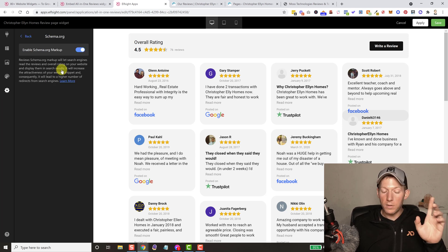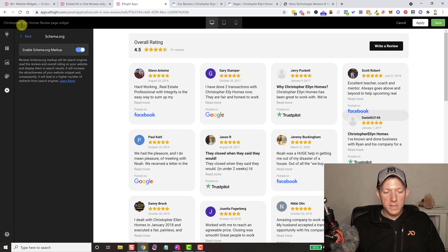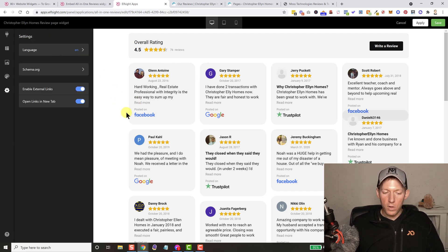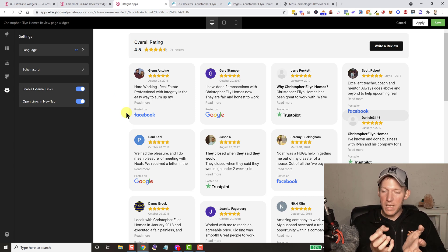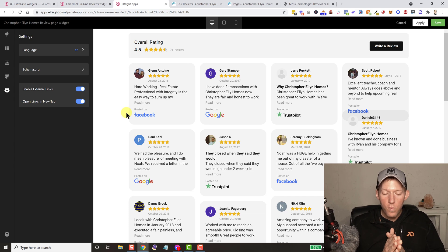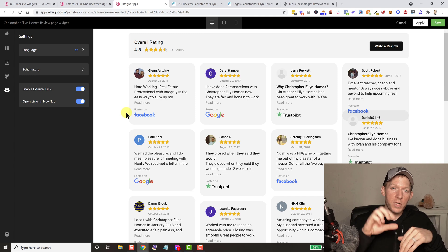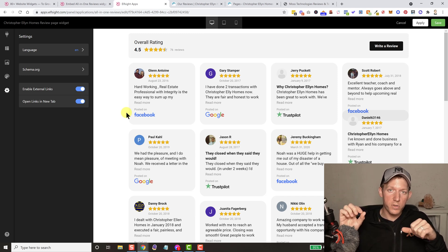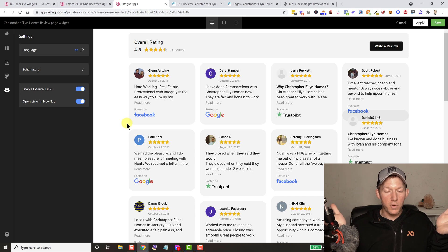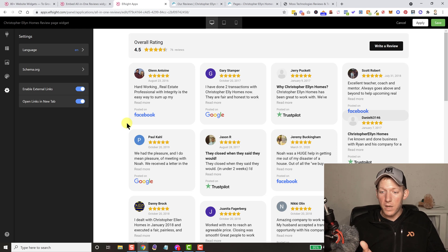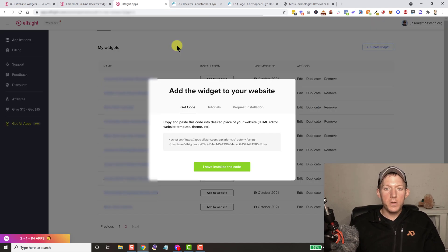One thing I love about it is it does schema for you automatically. What that means is it takes all of these reviews and automatically puts the schema markup on the page. So when people search that site and it shows up in a Google search, it's going to show those orange stars underneath your search result, which makes it a lot more likely to get clicked on.